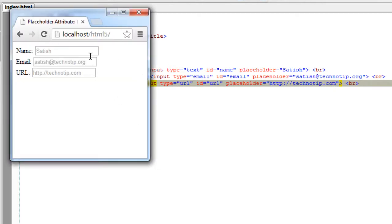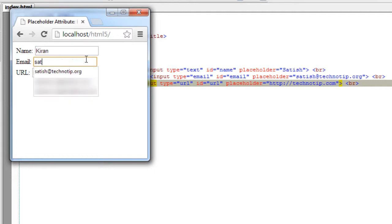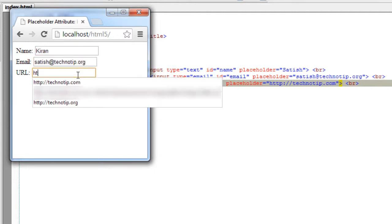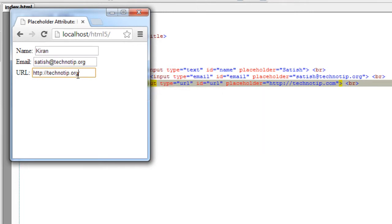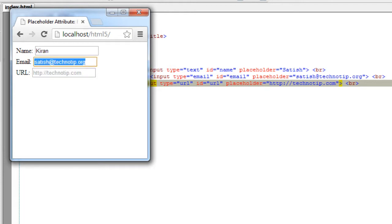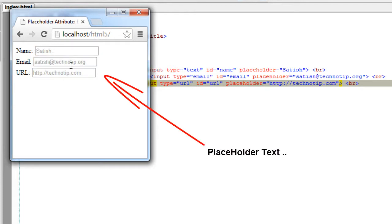Refresh. Okay, here you can see the placeholder text. If you start typing, the placeholder text disappears. If you remove the input, the placeholder text appears again.